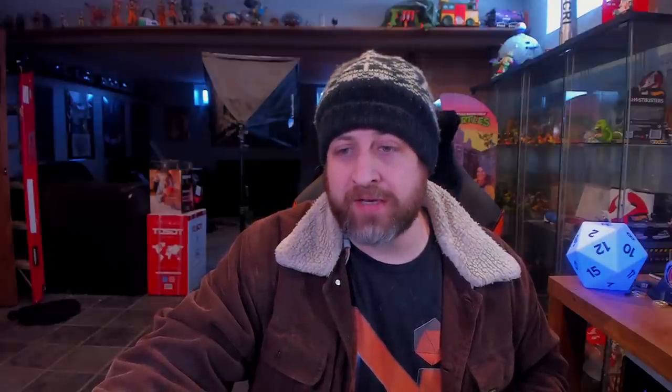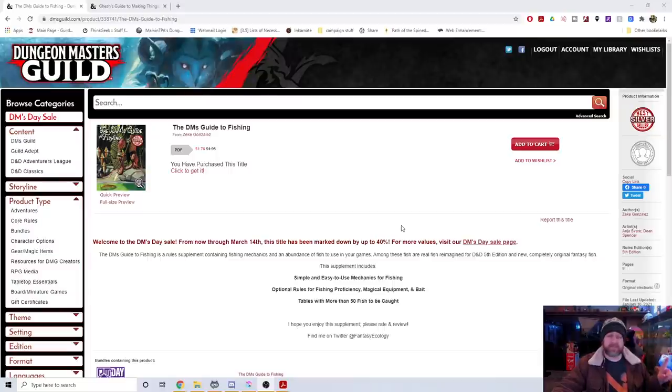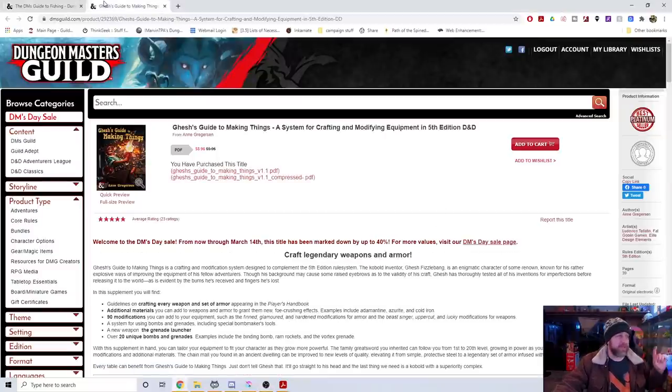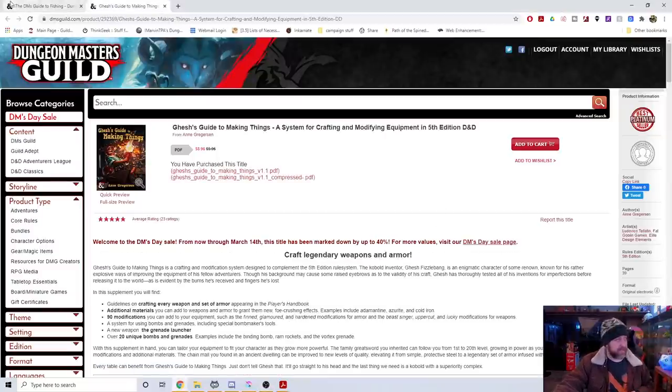The DMs Guild agreed, there's a DMs Guild DMs Day sale going on right now. So in honor of that, the first video in the series for the month of March is going to be about DM tools. I'm going to be talking to you about the DM's Guide to Fishing and Gesh's Guide to Making Things.